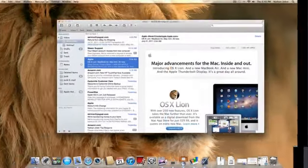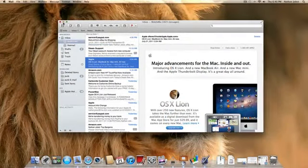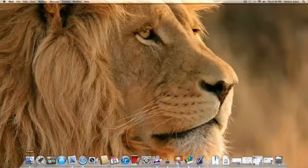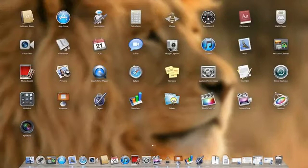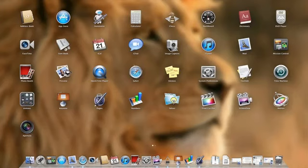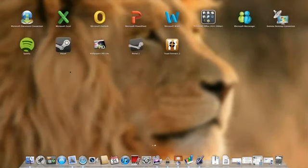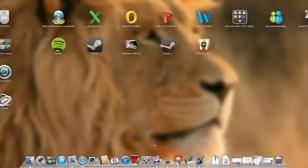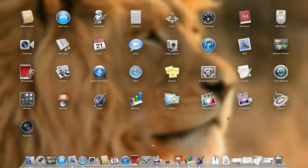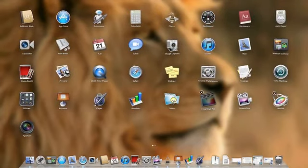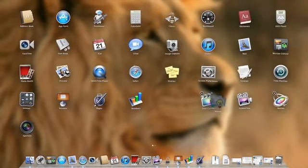Now we're going to take a look at Launchpad. Launchpad is a way to view applications just like you do on your iPad or iPod Touch using iOS. So you can view them by different pages. You can move them around any way you want simply by clicking and holding down on them.